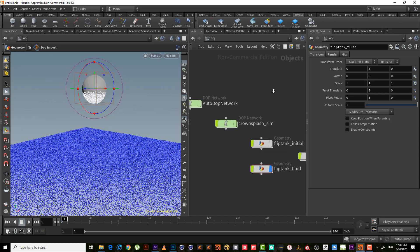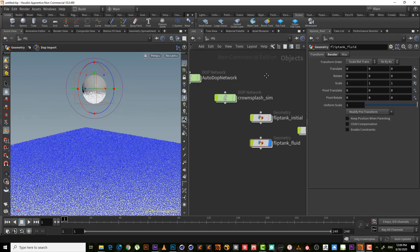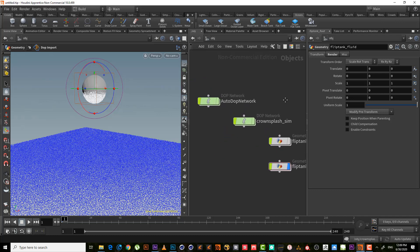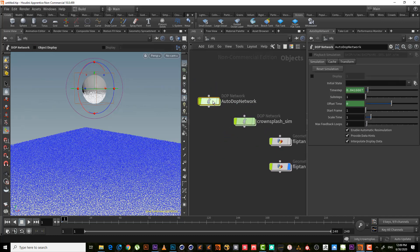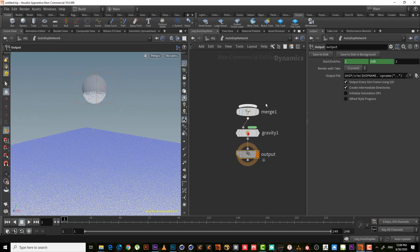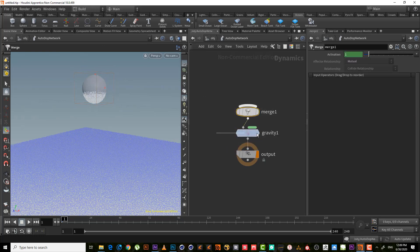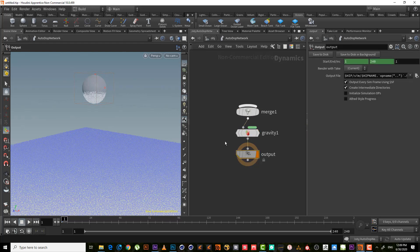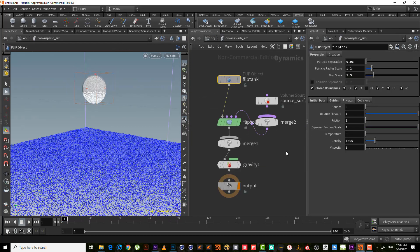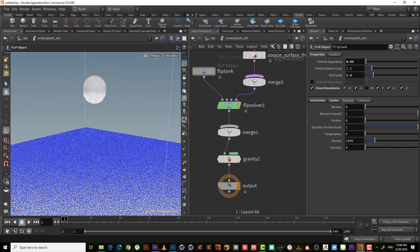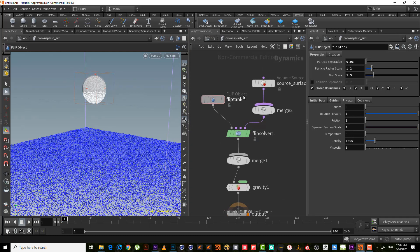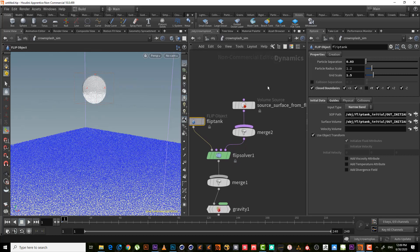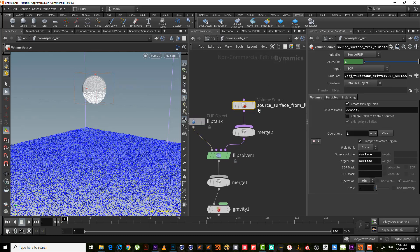If we get inside, of course we have to auto dot network. This is the first one, which has a gravity, not sure what it's used for. So here is a flip tank. It imports the flip tank here, and also it creates for us a volume source to emit particles from the sphere.